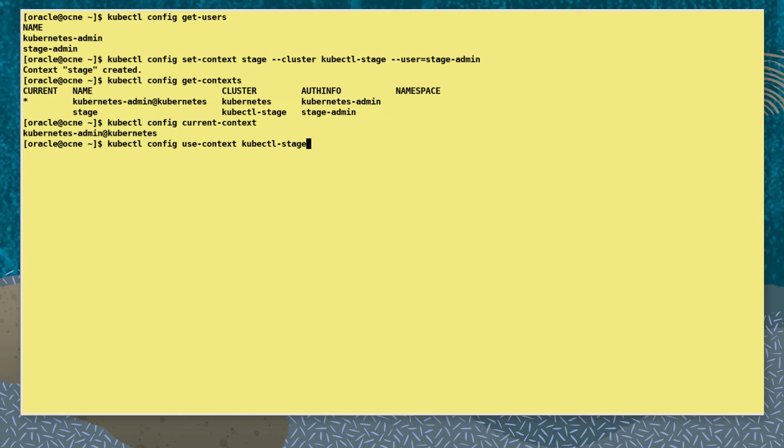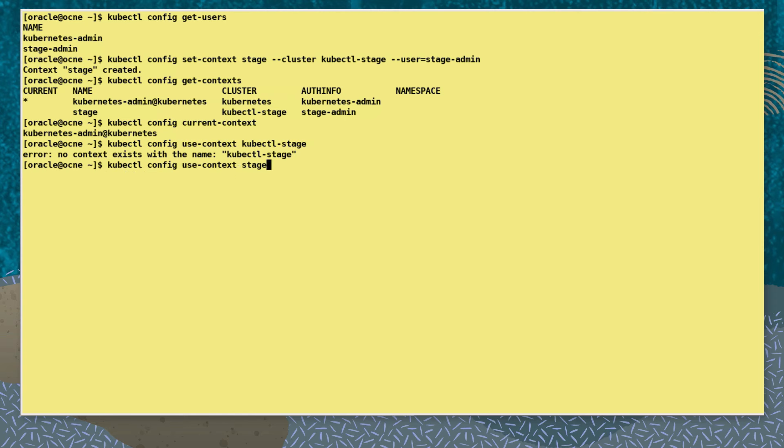Running kubectl config use-context and adding a context name sets the current context to be used. Here we try to change to the context called kubectl-stage. It fails because there is no context with that name.